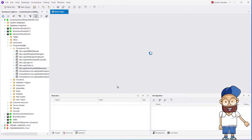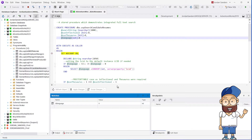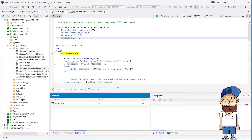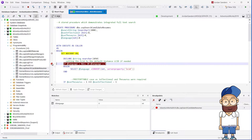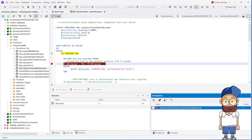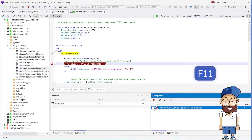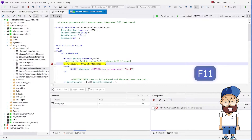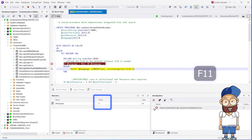Use the Step Into command or press F11 to debug code in stored routines. You can suspend debugging execution with breakpoints and manage them in the breakpoint pane. While stepping through the code, you can track the changes in the variables in the watches pane.